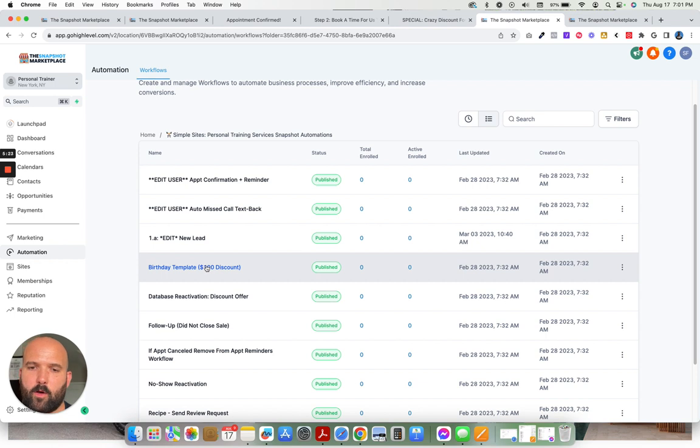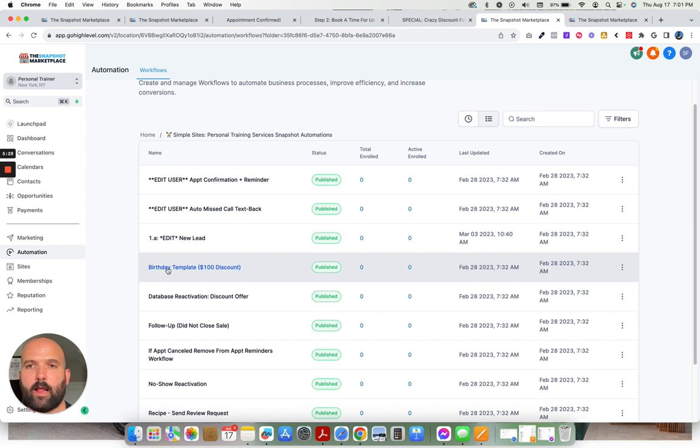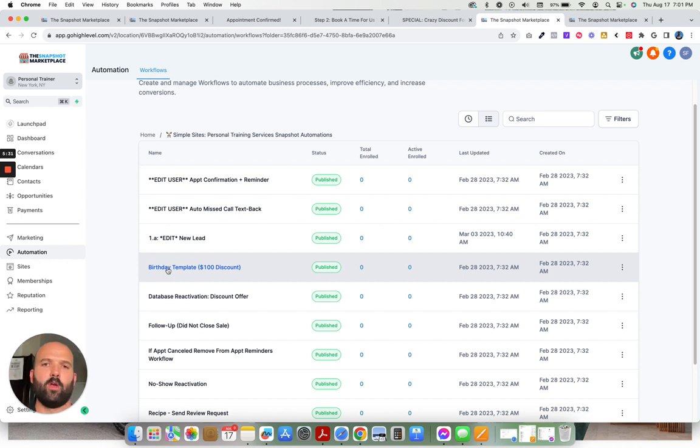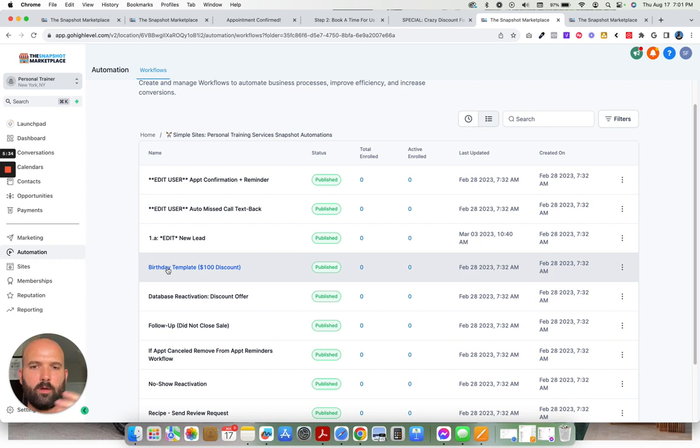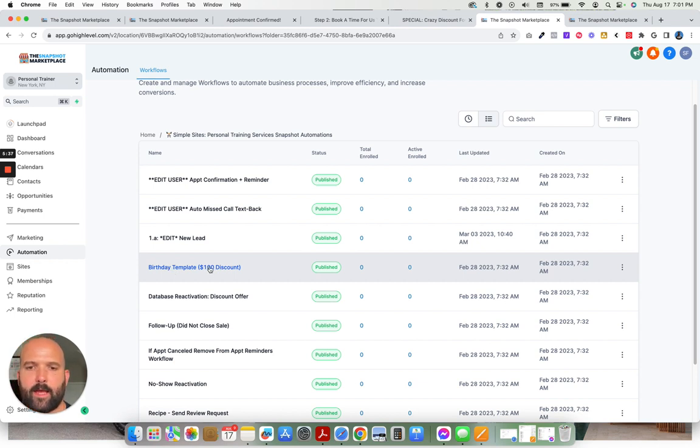Birthday templates. So a birthday campaign that goes out and offers a $100 discount for like an annual service or $100 discount for the next challenge or nutrition, supplements, things like that.